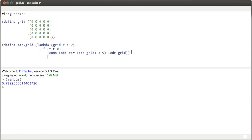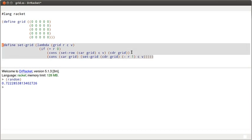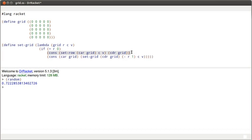What if we're not at the row that we're looking for? Well, then we're going to cons the car of grid onto a recursive call to setGrid. We recursively call setGrid. In this case, the grid is the cdr. The row is going to be r minus one. Same column, same value. So, this is a nice, happy setGrid function.